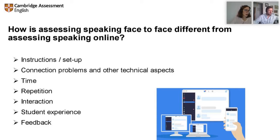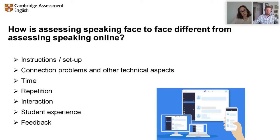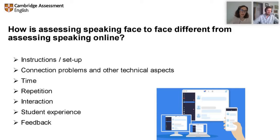Regarding repetition: sometimes when we or our students are asking for repetition, we assume there's a comprehension problem. But in this case, it may not be a language comprehension issue — it could just be a consequence of technical problems. We need to be aware of that and reach an agreement with colleagues so that you're taking it into account consistently.